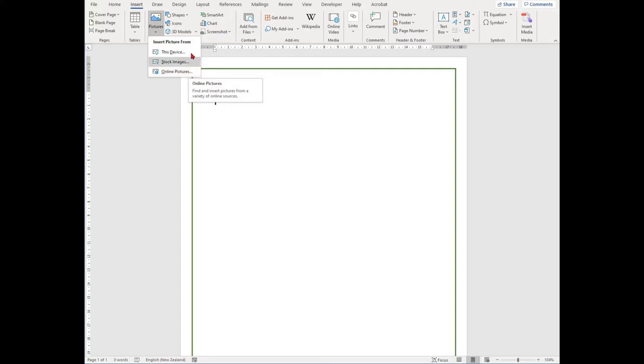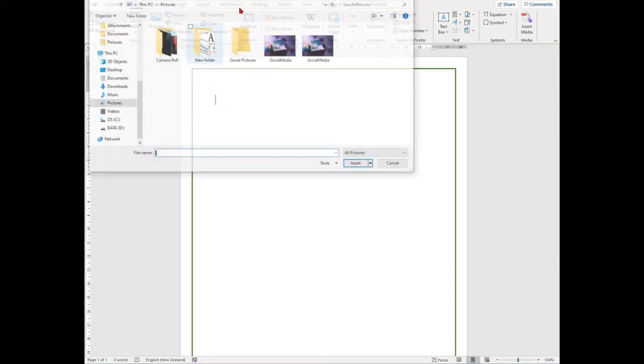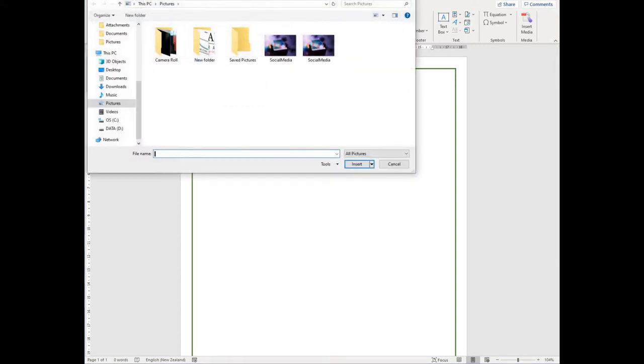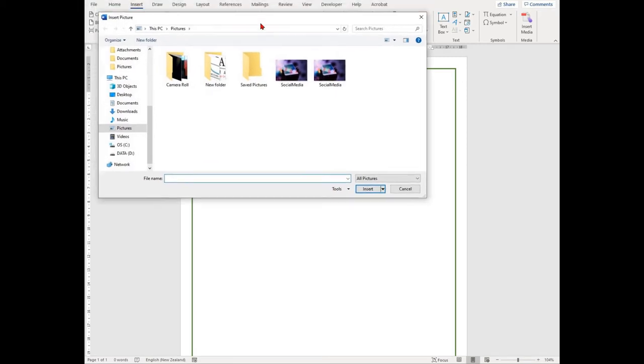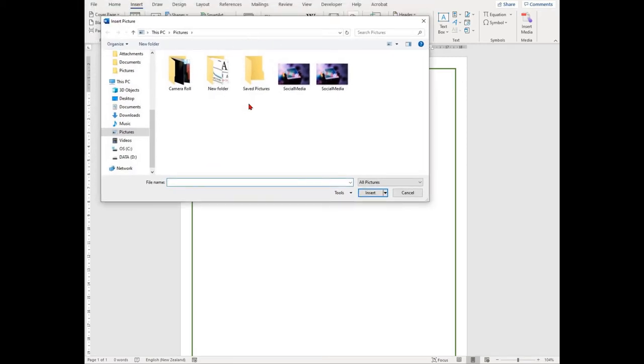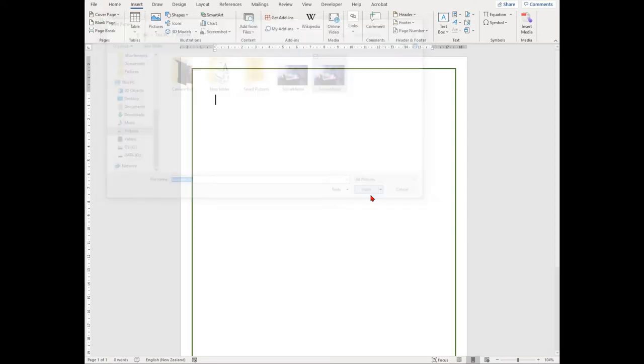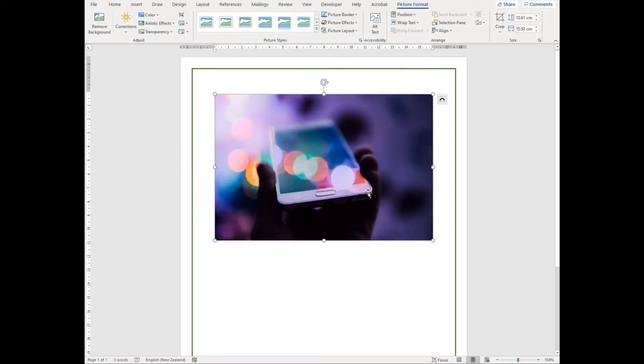If you already have the picture downloaded from the internet, select this device, and then locate the picture in your computer. Once you've hit OK, your picture should appear in your document.